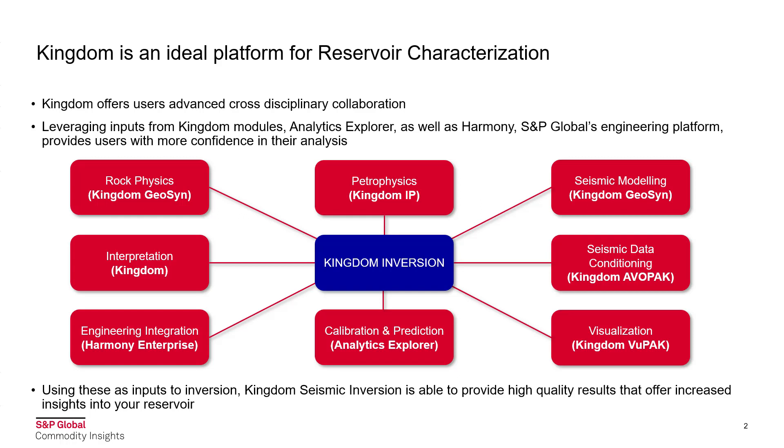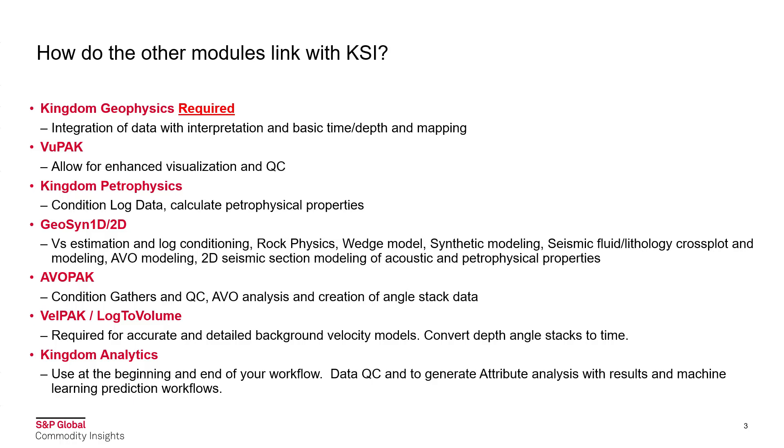All of this comes then into Kingdom Inversion and with these as inputs you're able to generate high quality results that offer increased insights into your reservoir. These modules link with Kingdom Seismic Inversion with Kingdom Geophysics as a key requirement enabling you to perform the integration of data with your interpretation and basic time depth functions and mapping.